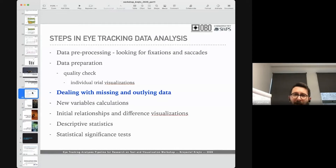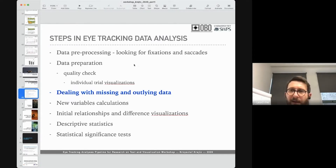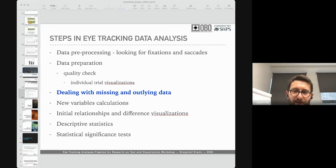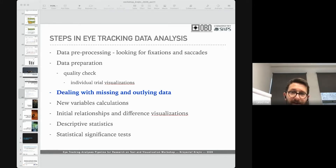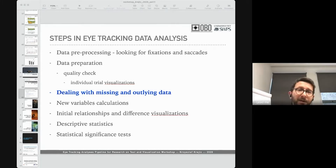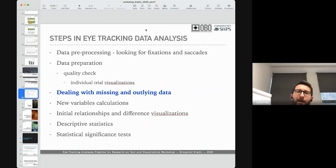Fortunately, we have software that does this for us. Each eye tracker usually comes with software from its vendor, but there is also open source software. I strongly recommend a nice application called OGAMA. You can download it freely — just Google 'OGAMA' and it should appear near the top. Although it sounds Japanese, it's actually very German software.